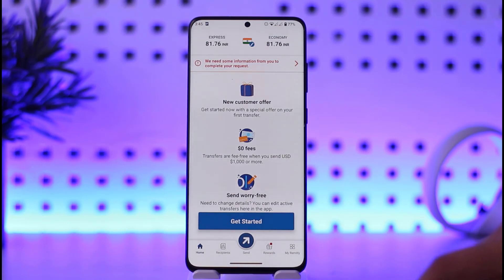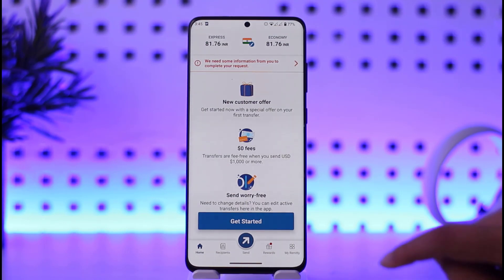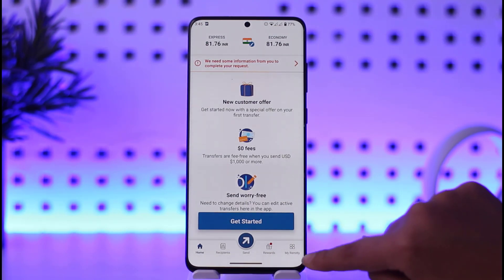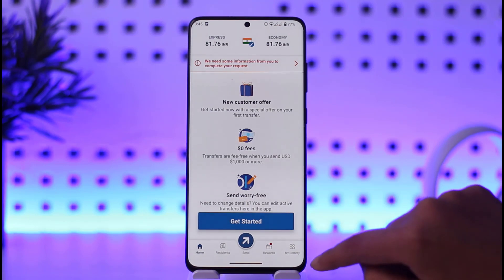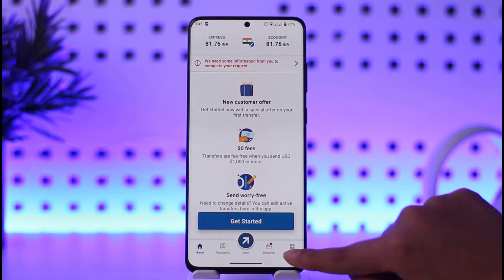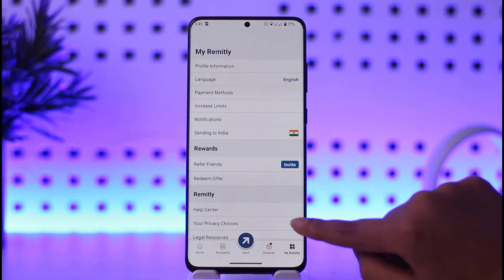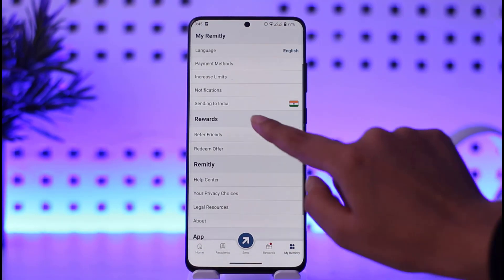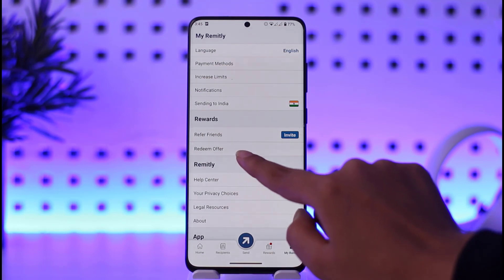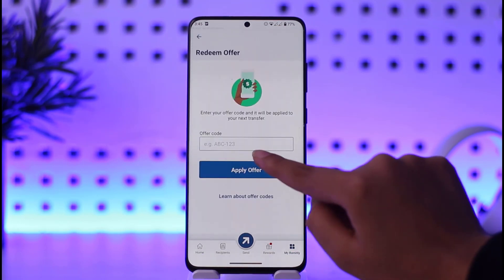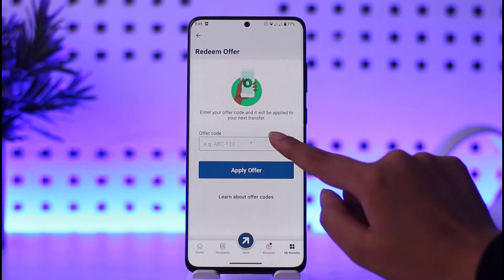Once your app is open, you're going to tap on the 'My Remitly' option given on the bottom right corner of your phone. Tap on it, then go ahead and tap on the Rewards section. You will find the 'Redeem Offer' option — go ahead and tap on that.